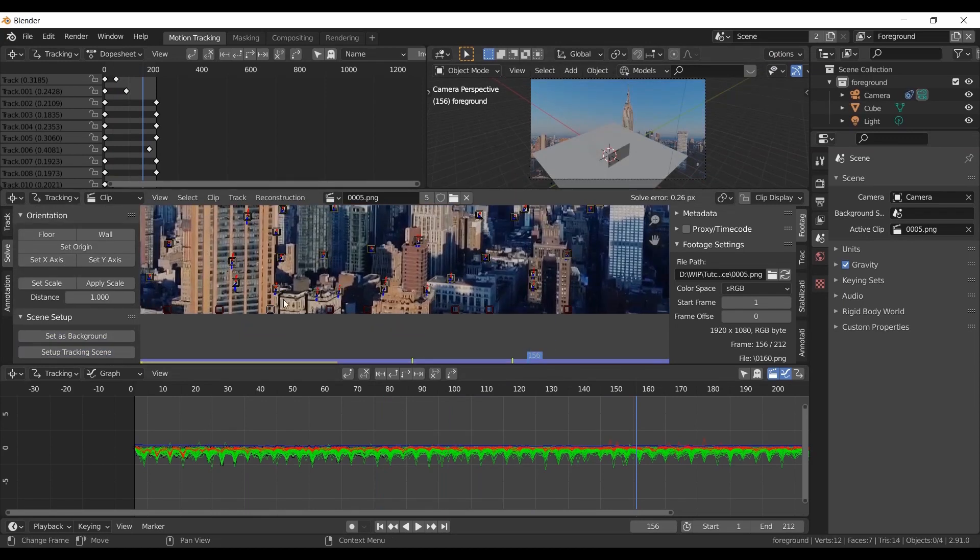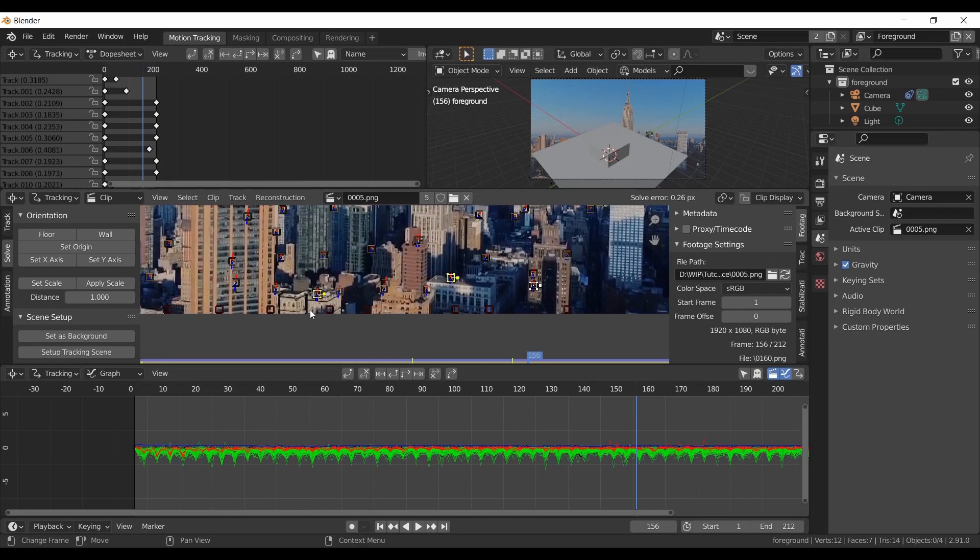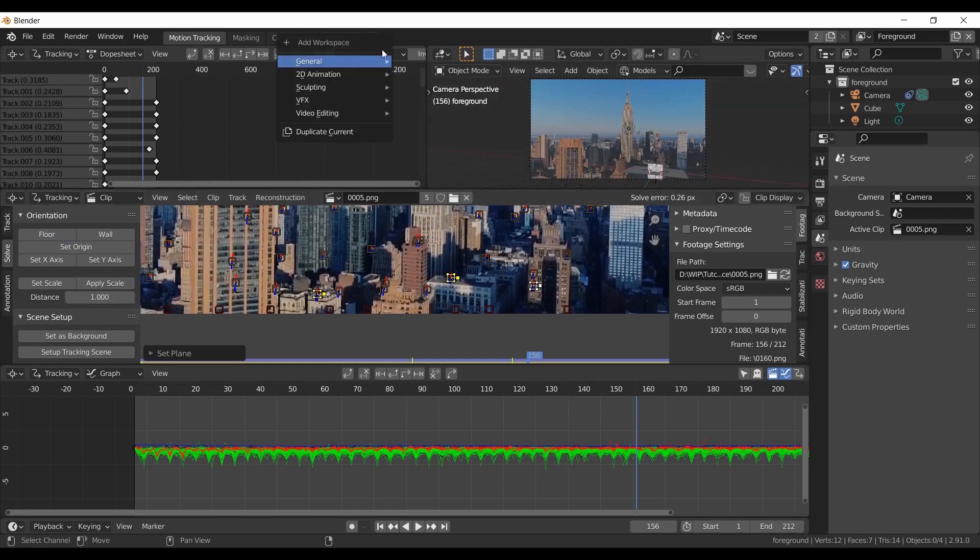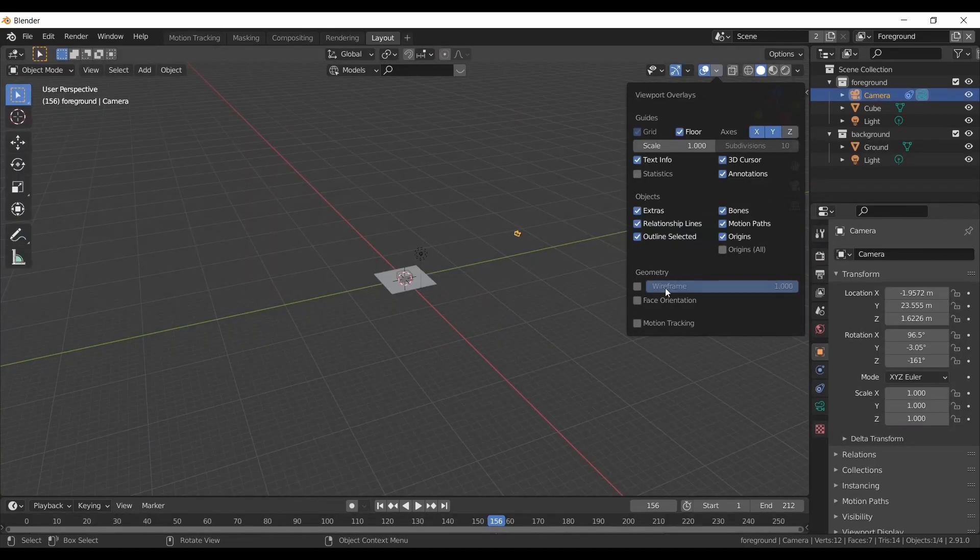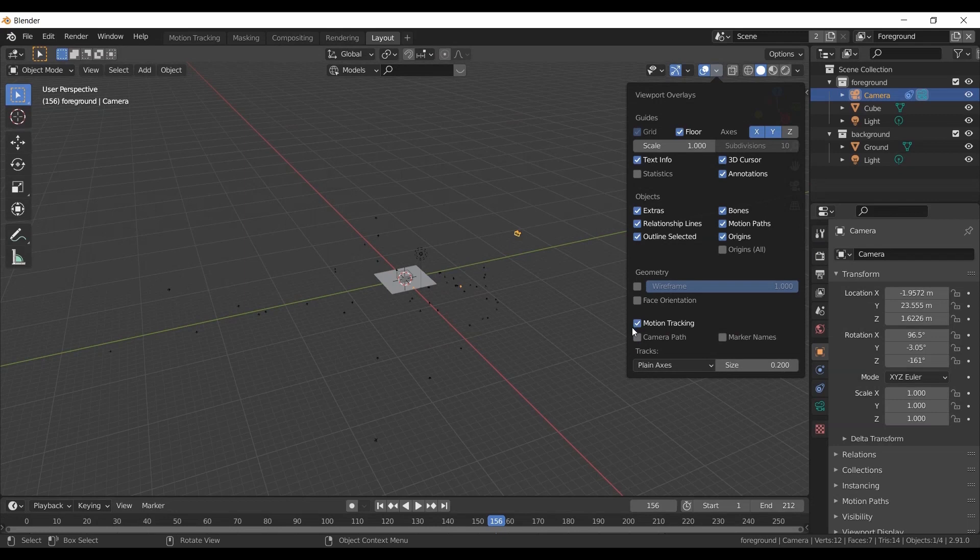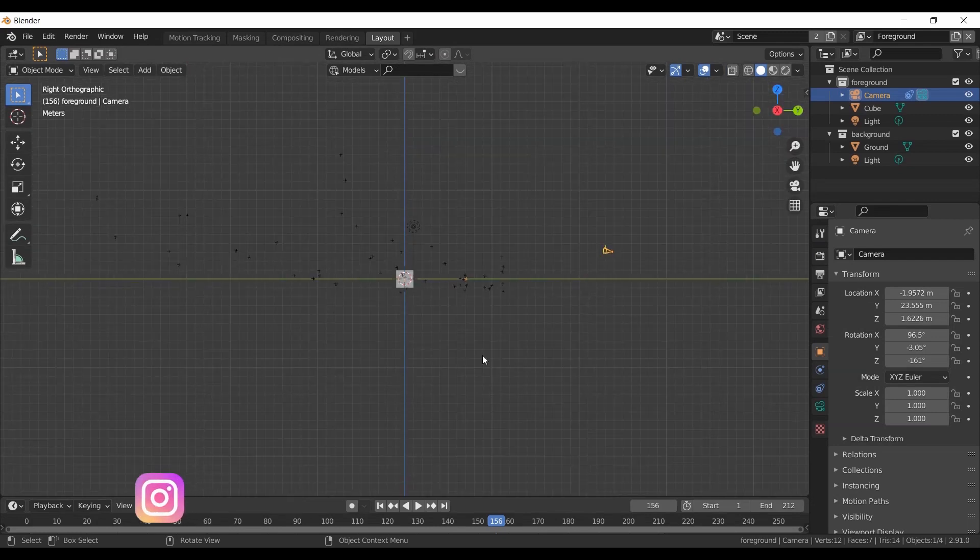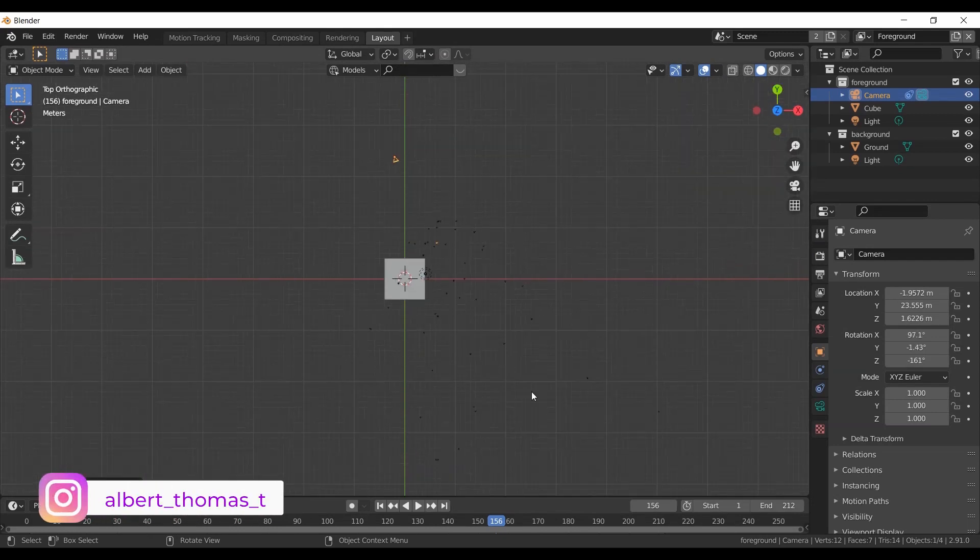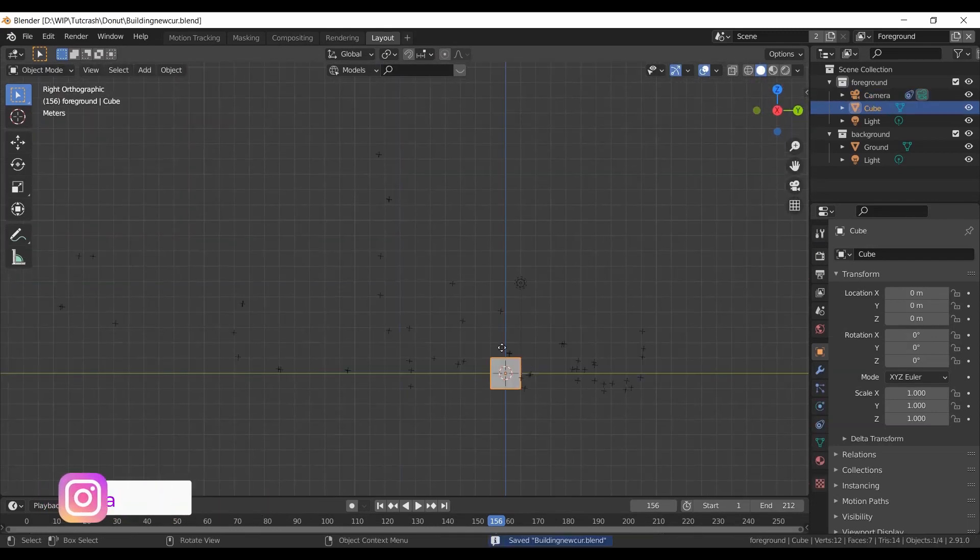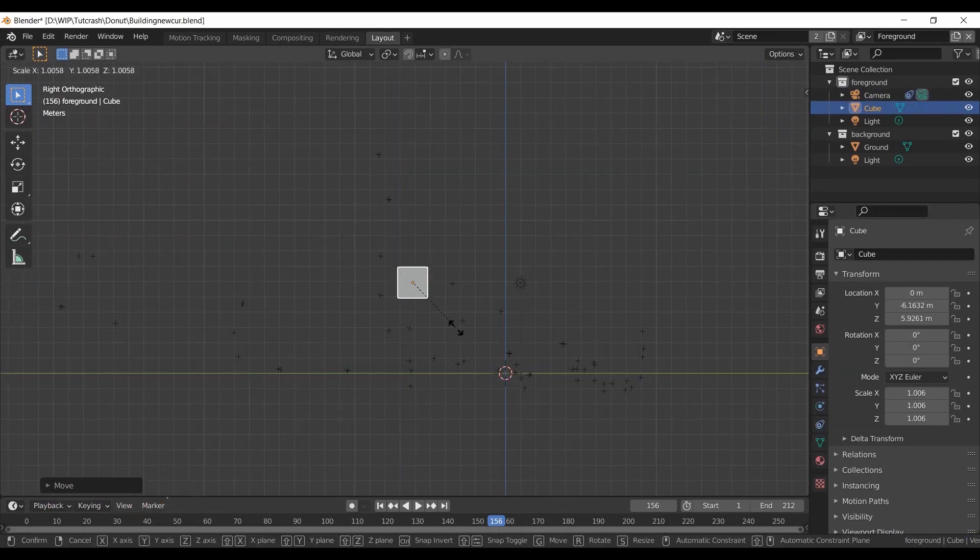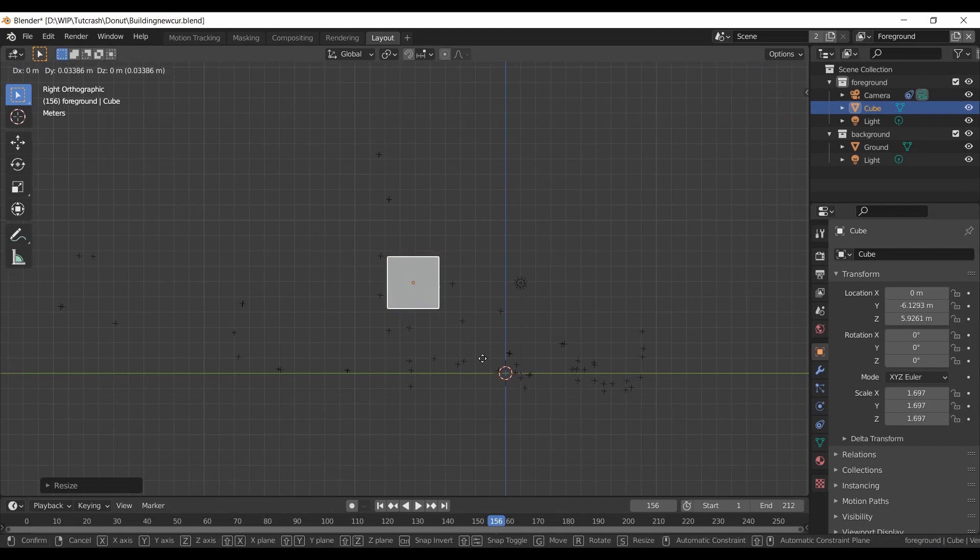Now select 3 marker points that you feel are on the same plane and click floor. Go to the layout tab. Turn on motion tracking in view tab. Now align the camera properly by matching the tracking points. Now make a rough tower by taking tracking points and background image as reference.